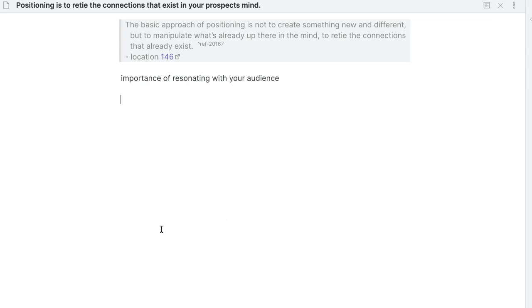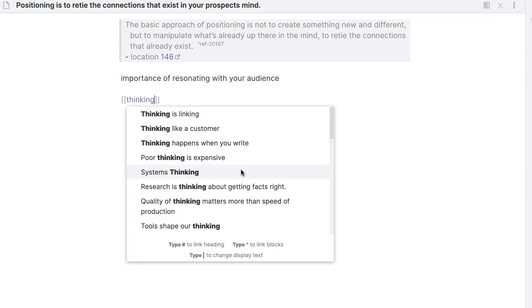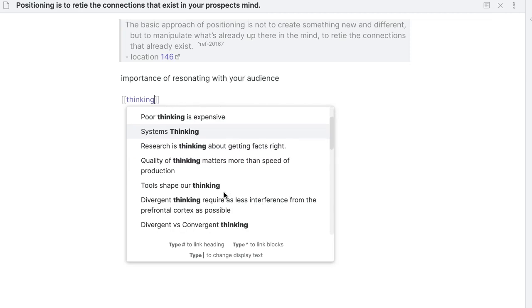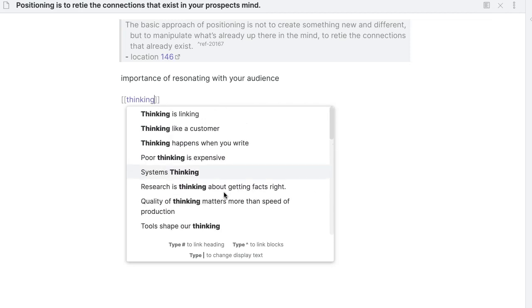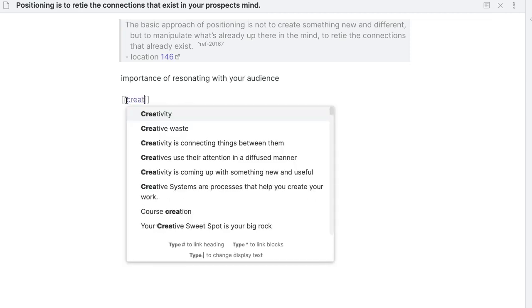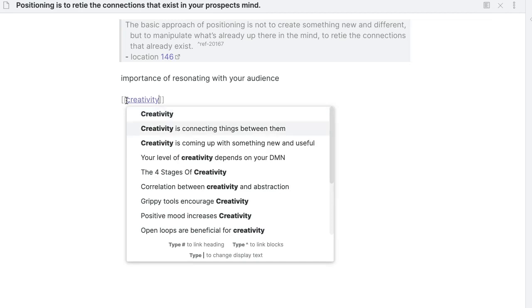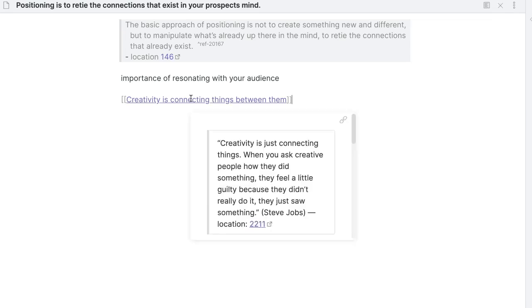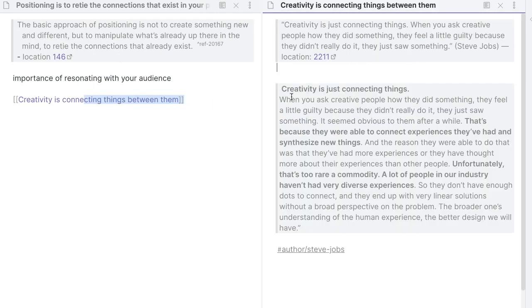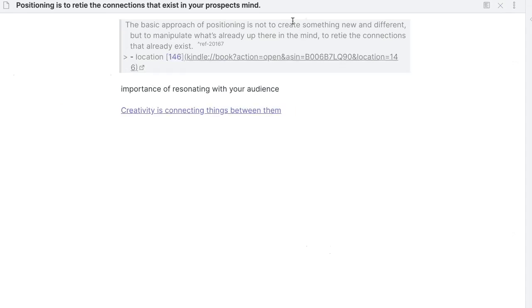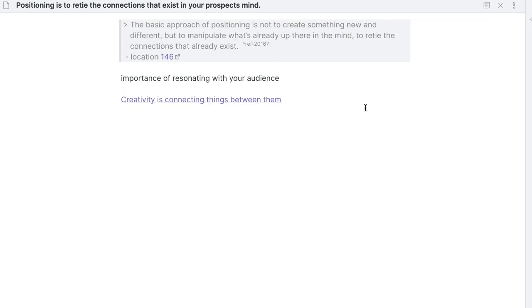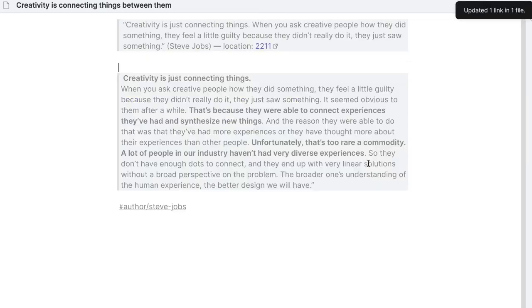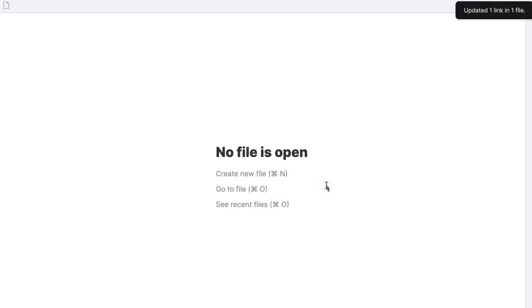I can still keep the original insight that I got and put it here. So as you can see here, I have my note with my quote and here I have the importance of resonating with your audience. It makes me also think about another note that I have, which is creativity. Creativity is connecting things between them. So here we see that we have a link between positioning and creativity. If I go in my creativity note, as you can see here, I have a quote from Steve Jobs, which is creativity is just connecting things. When you ask creative people, blah blah blah. So here we have positioning is really establishing a connection between what your prospect has in their mind. Right? So this is the basic approach. Great. So here we have our first note. Let's just go back here.